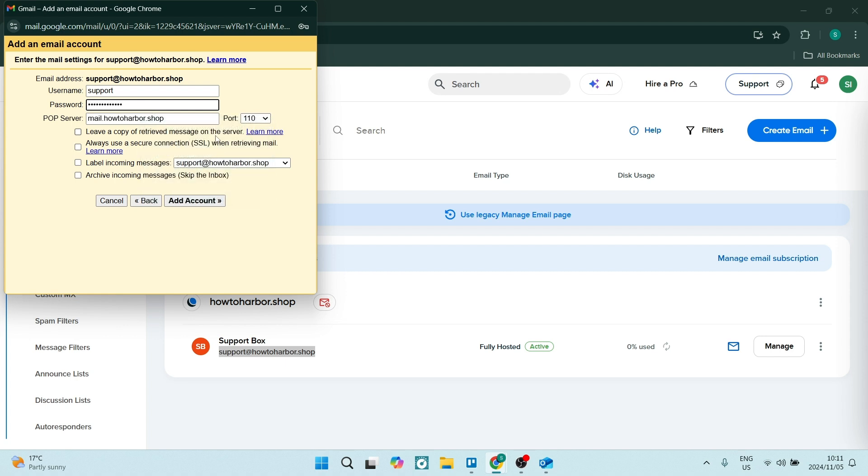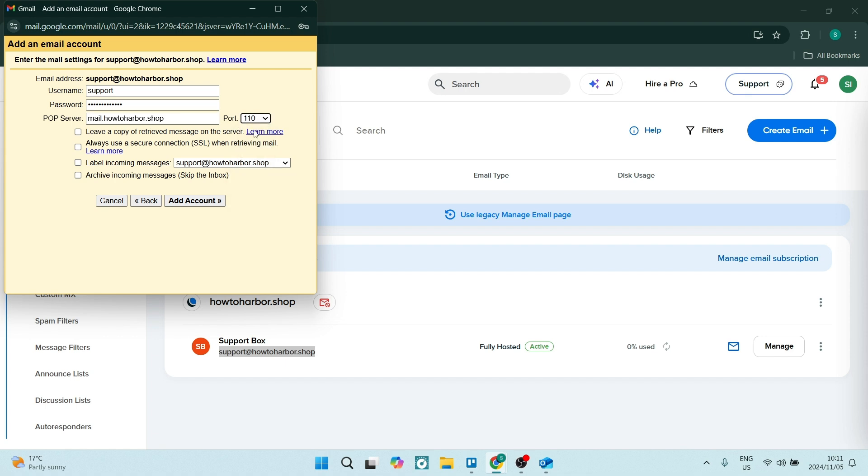We want to make sure that the POP server is mail.howtoharbor.shop, which is our domain. We are going to tick these options if we would like to. The other thing that you need to check is the port. Just make sure that the port is the correct port number.